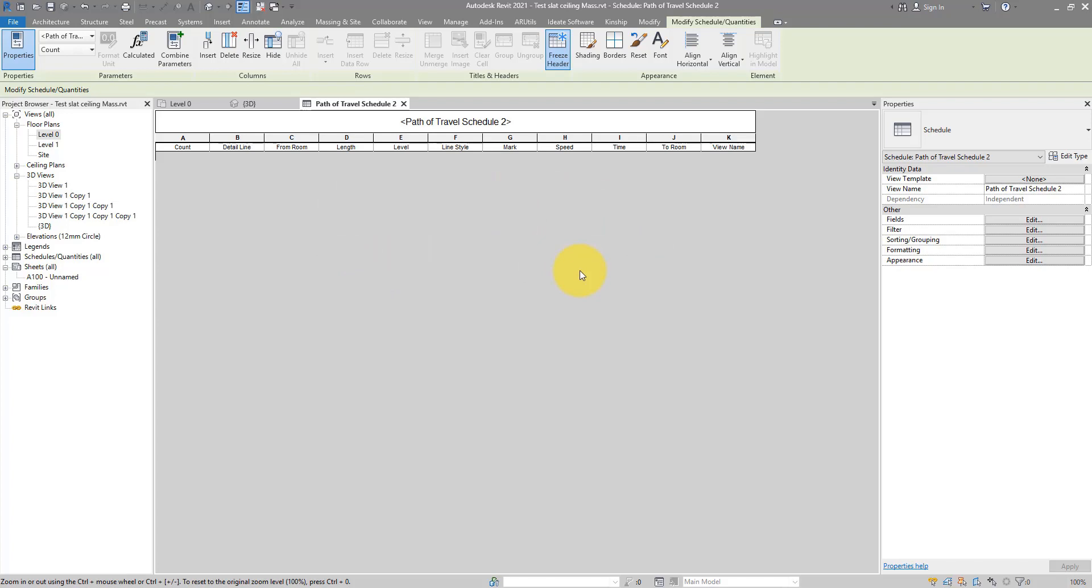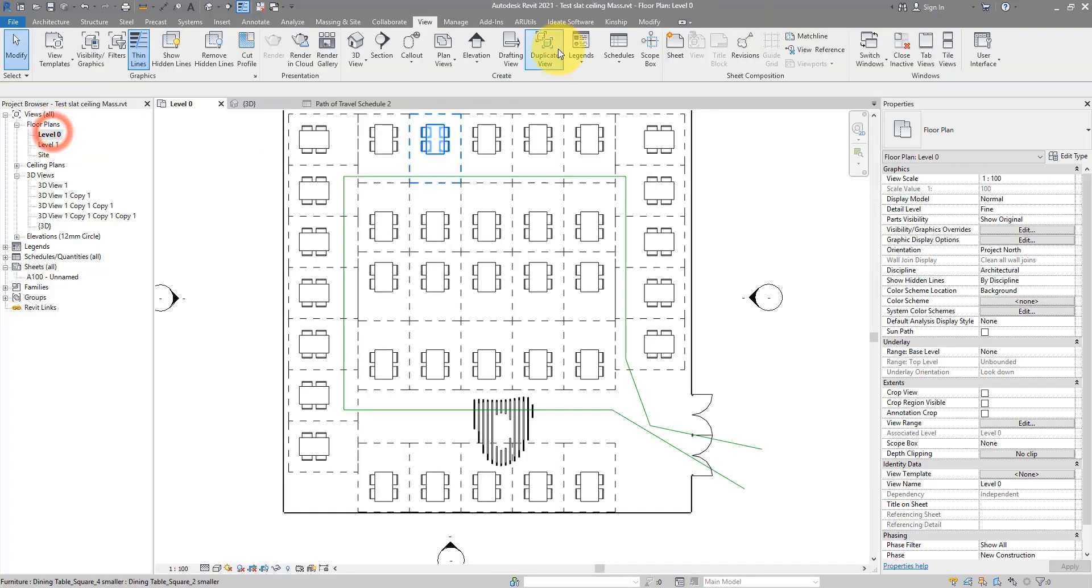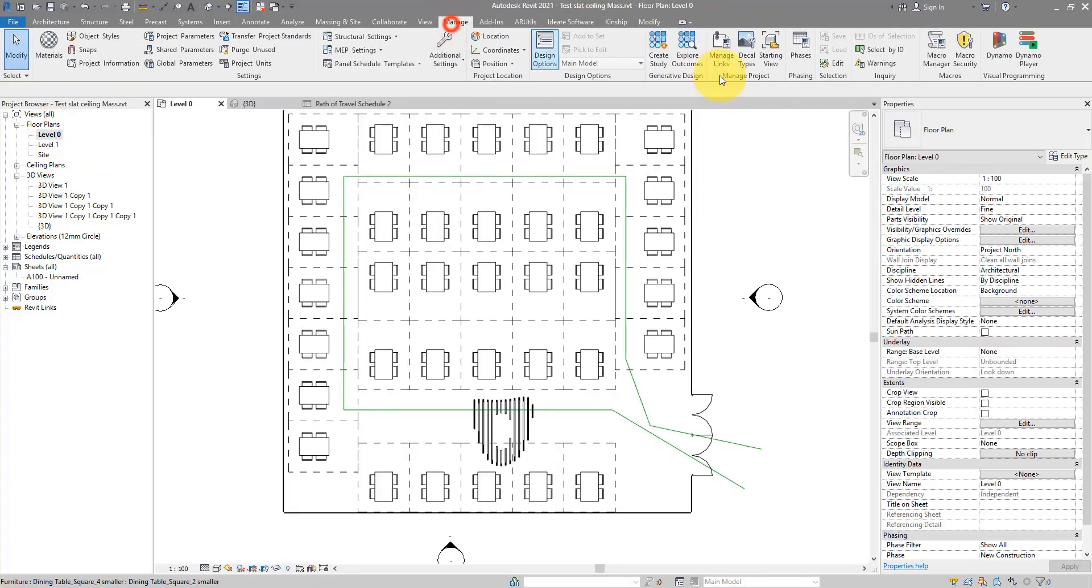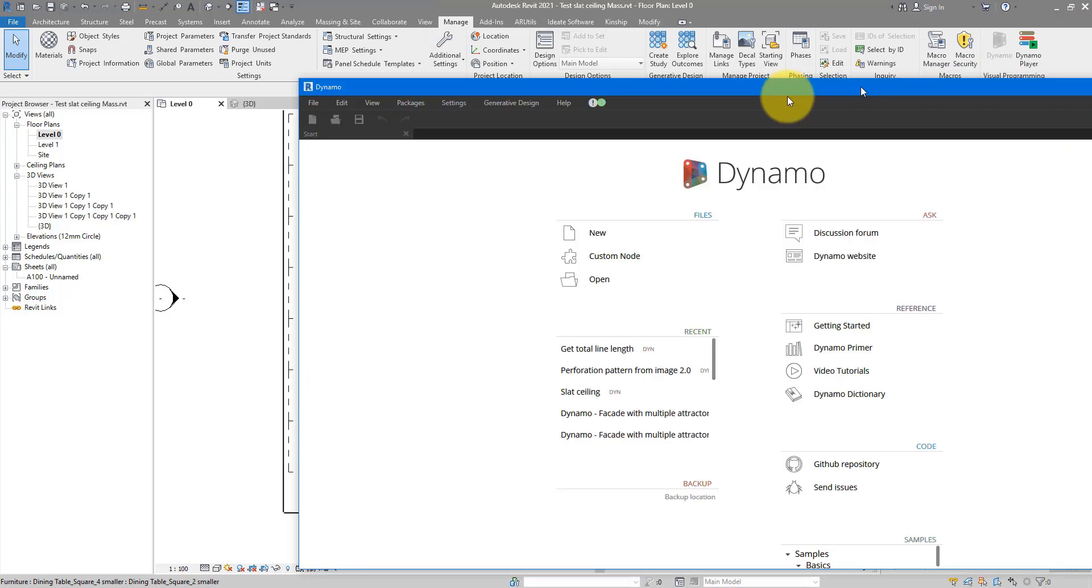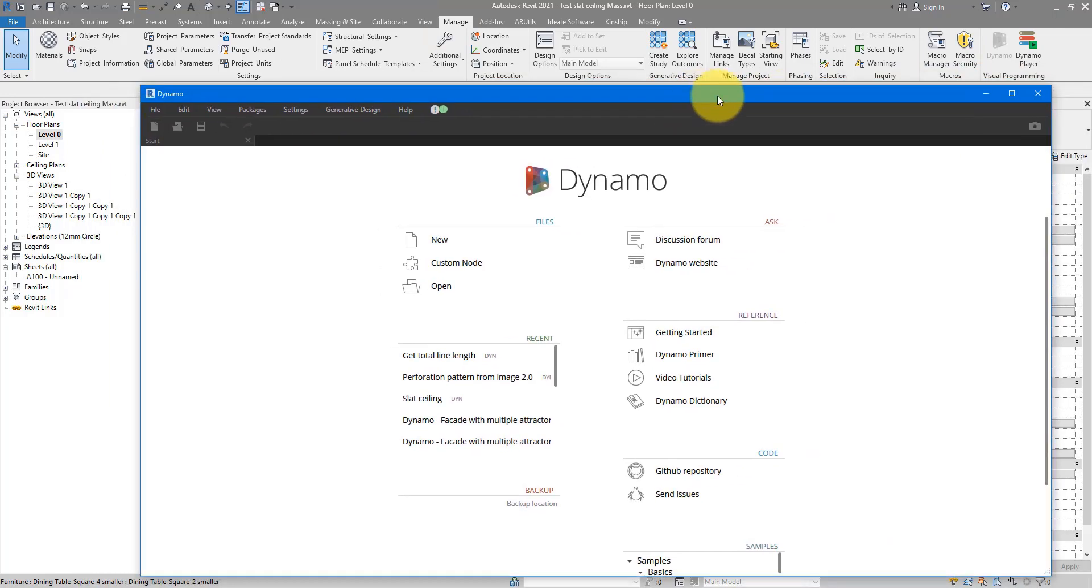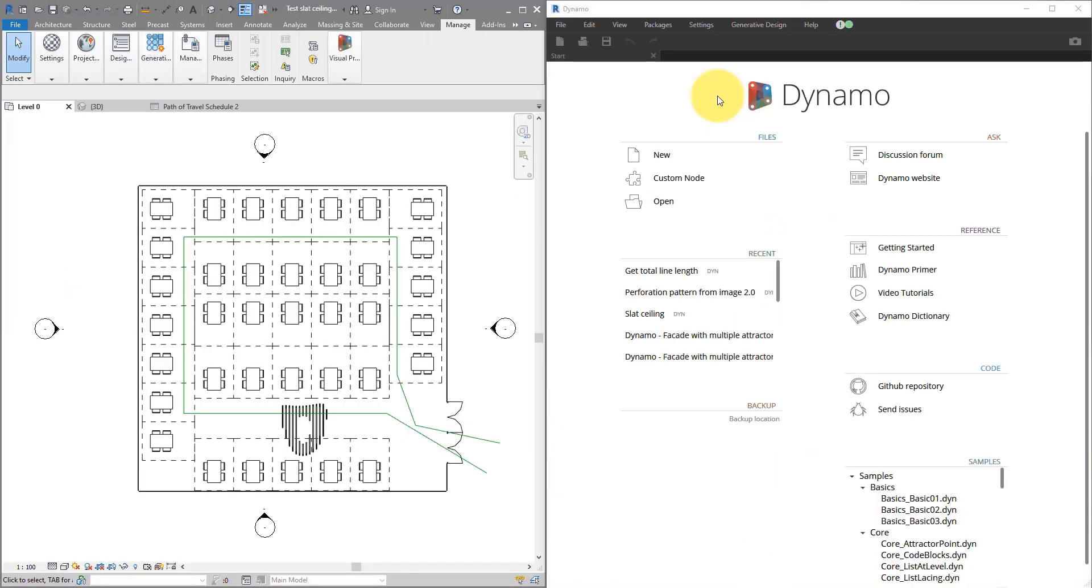Those lines, they are not schedulable, and that's why to get their length, we need to use Dynamo. Let's go back to here now, and then go up here to Manage, and open Dynamo. Let me just bring it here, and then tile the window. And now we have them side by side. Let's now go here, choose New to make a new definition.